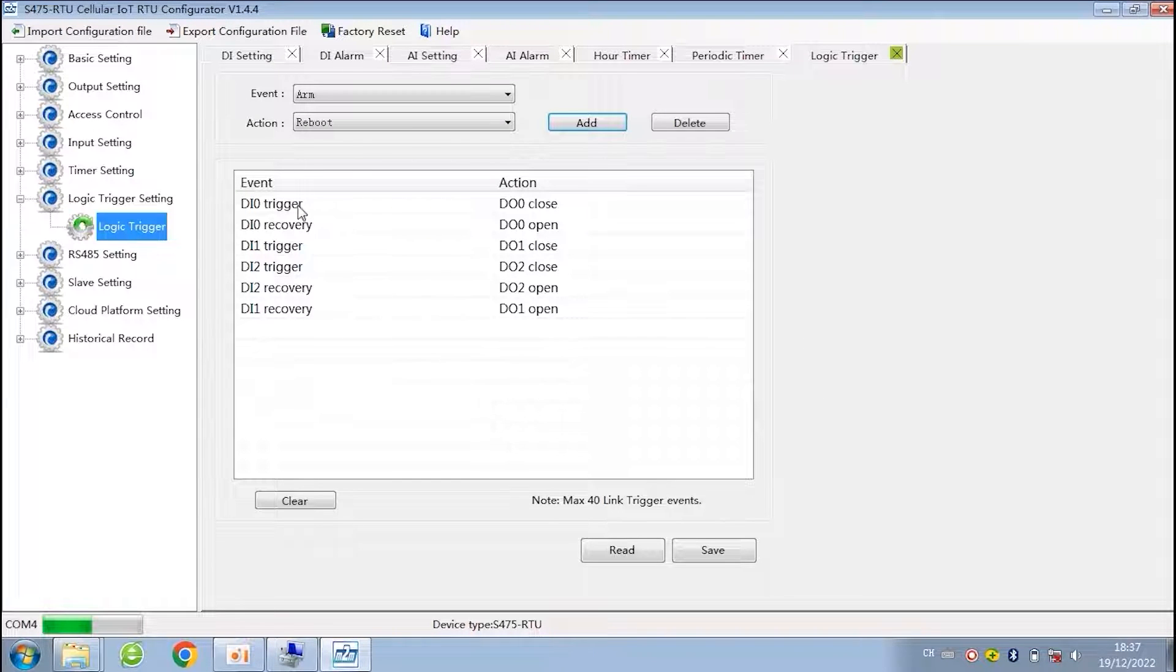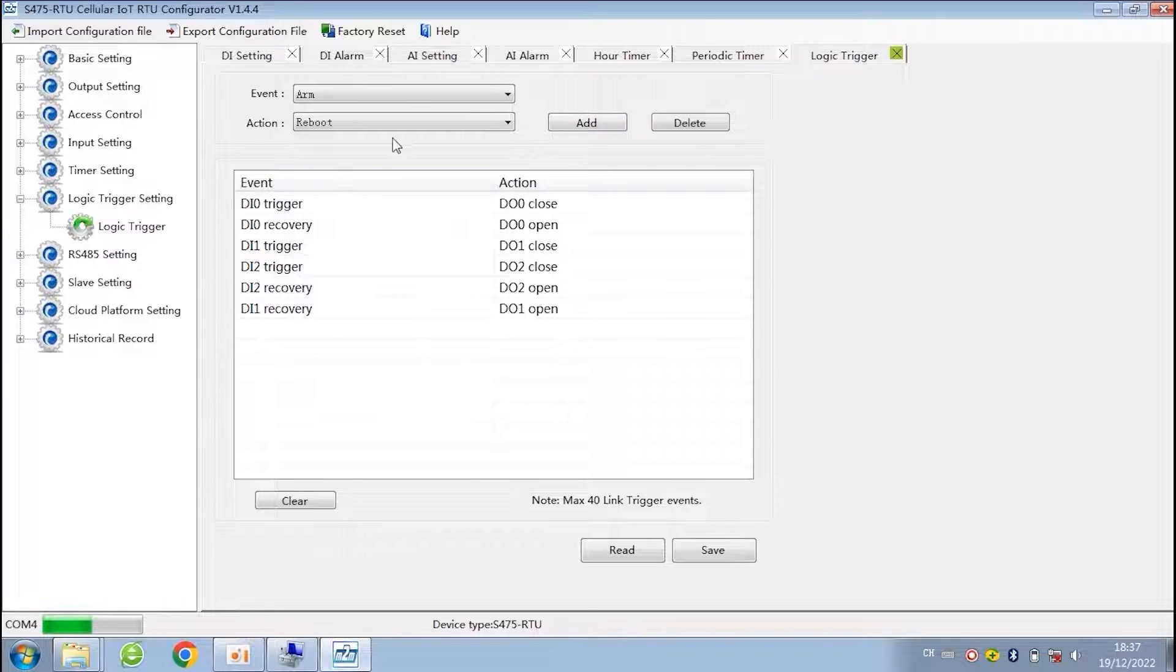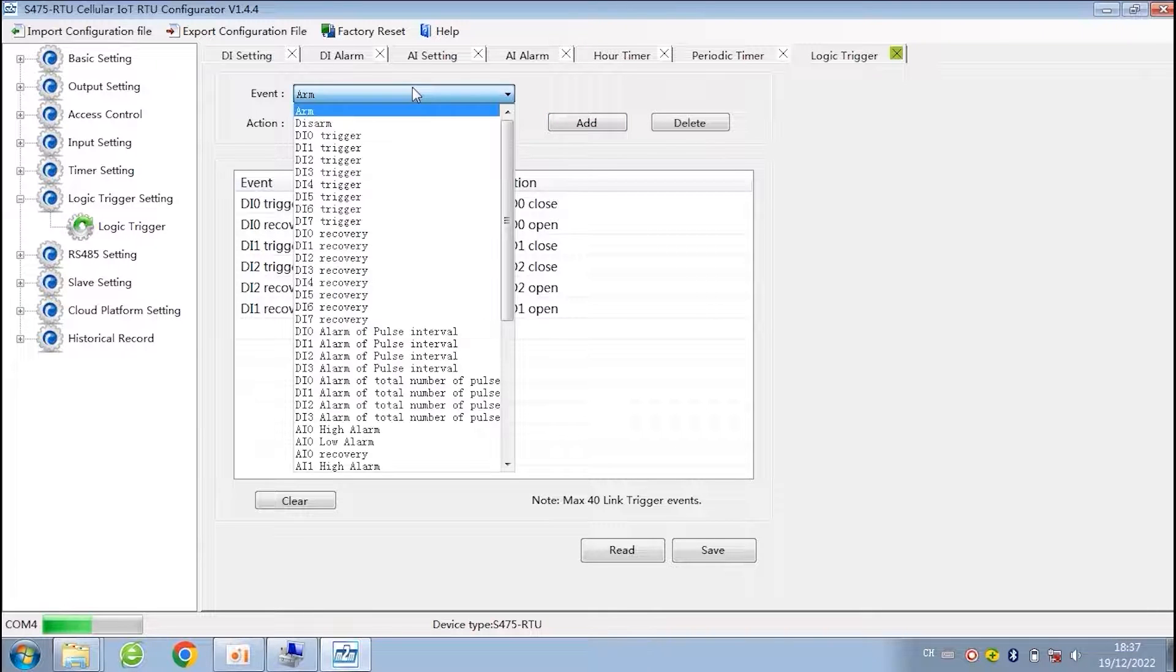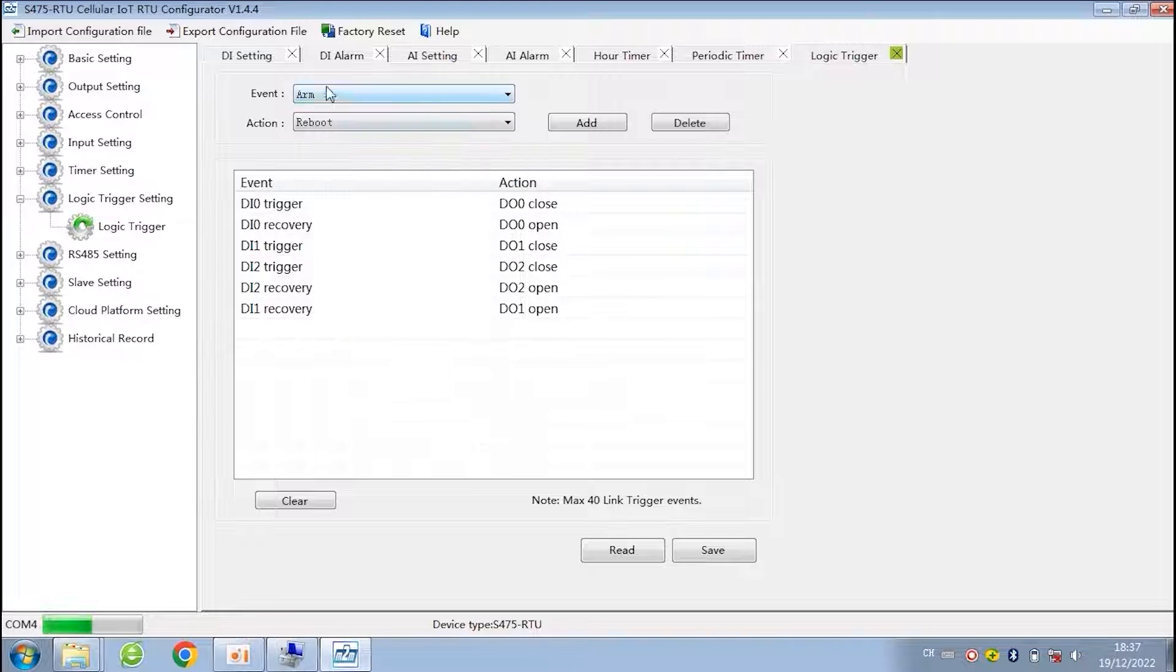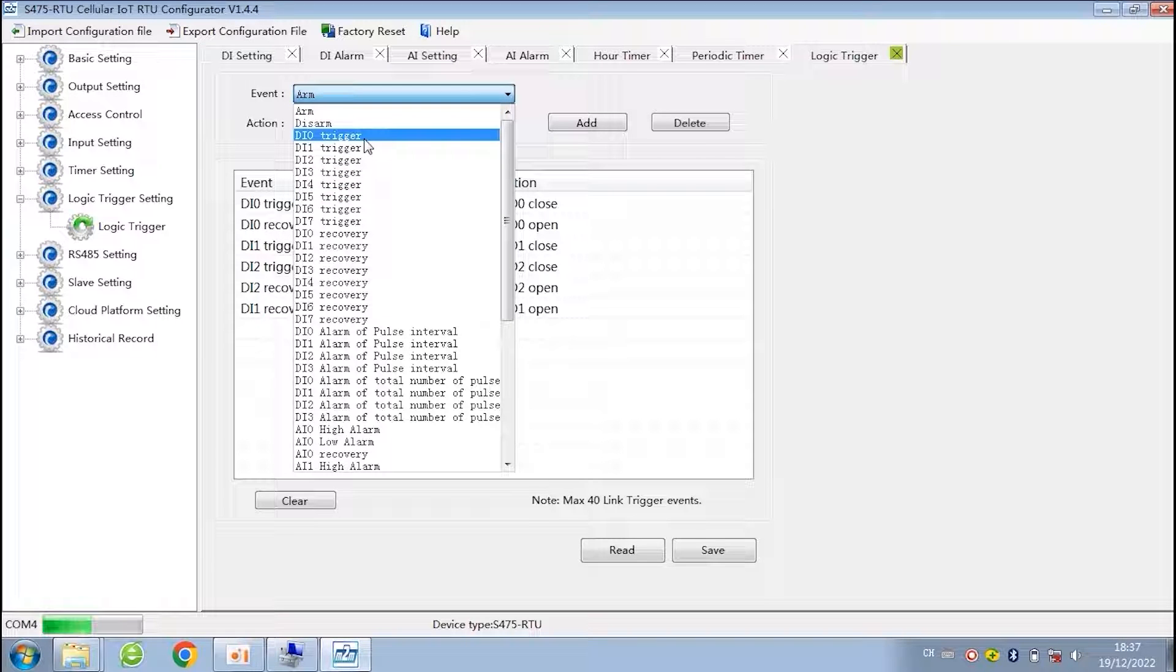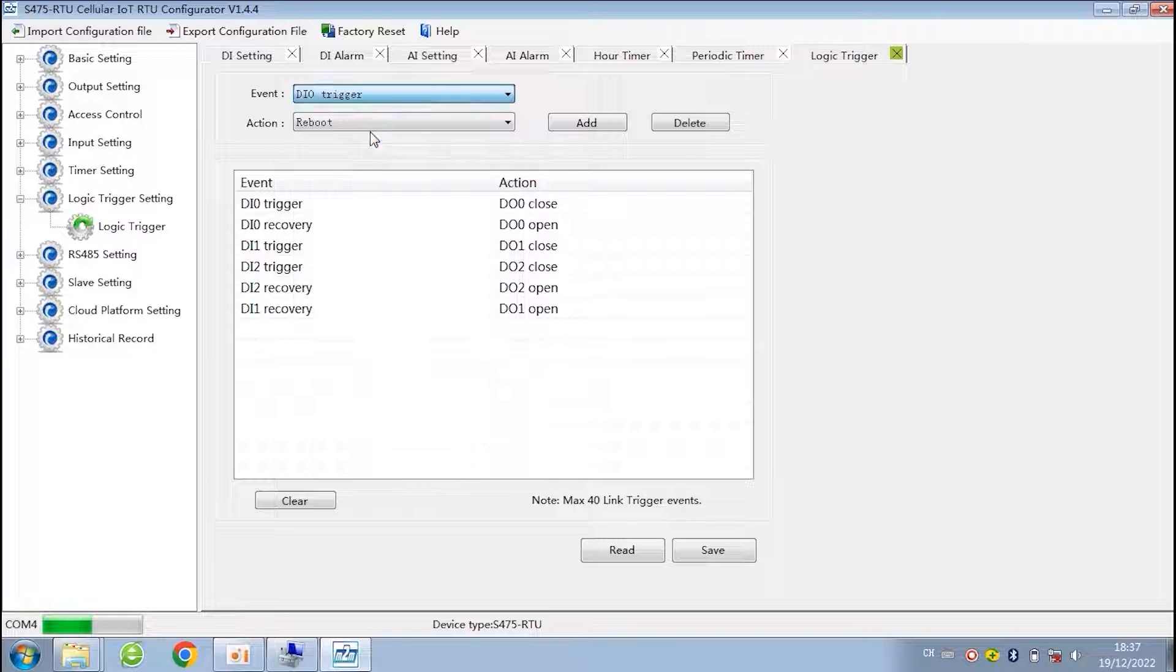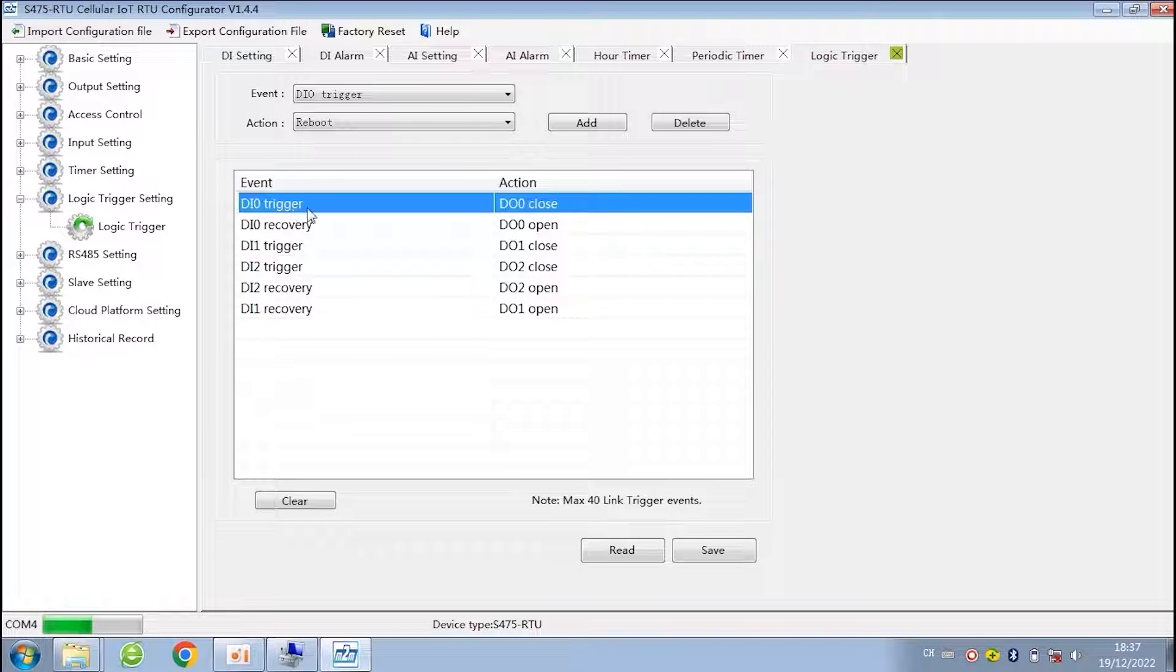Next is logic trigger. It means one event trigger one action. For example, when DI0 alarm, the DO0 will close. When DI0 recover, then DO0 will open. This is only for the data point of this RTU.